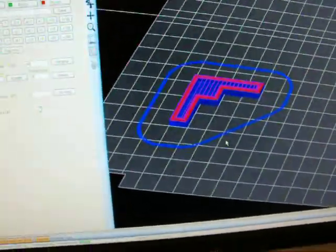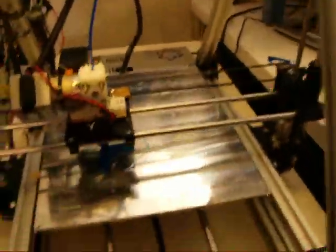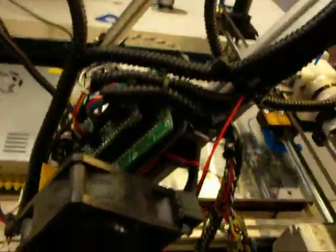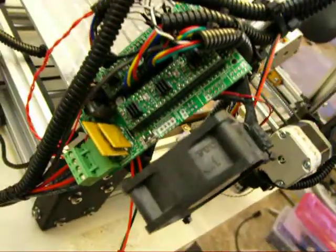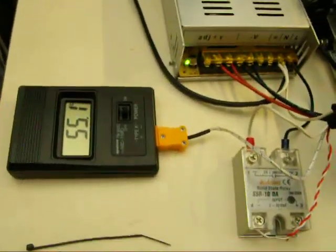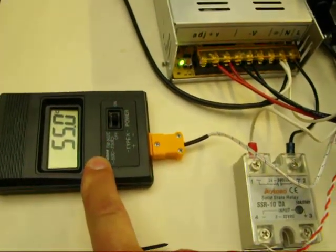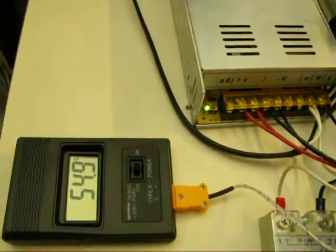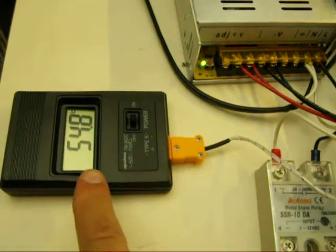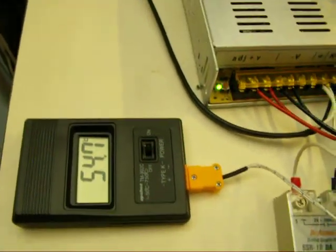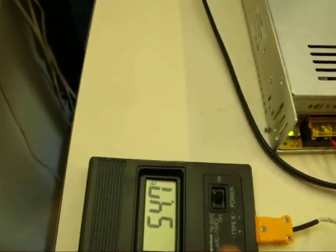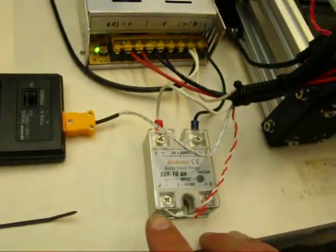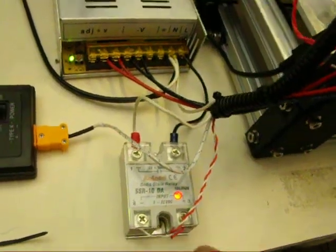The software works pretty good so far. I mounted a thermocouple directly to the bed so I don't have to rely on the software to tell me what the temperature of the bed is. I'm going to look at the thermometer here. Power supply back here. Solid state relay to control the bed heater.